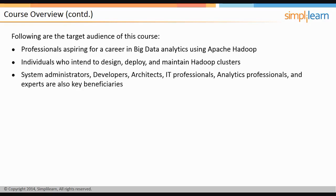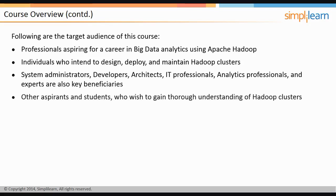System administrators, developers, architects, IT professionals, analytics professionals, and experts are also the key beneficiaries of this course. Other aspirants and students who wish to gain thorough understanding of Hadoop clusters can also benefit from this course.